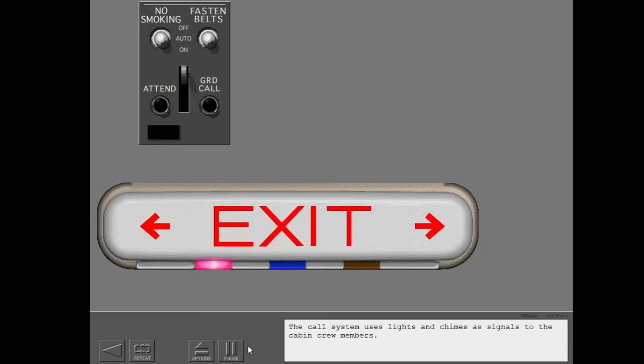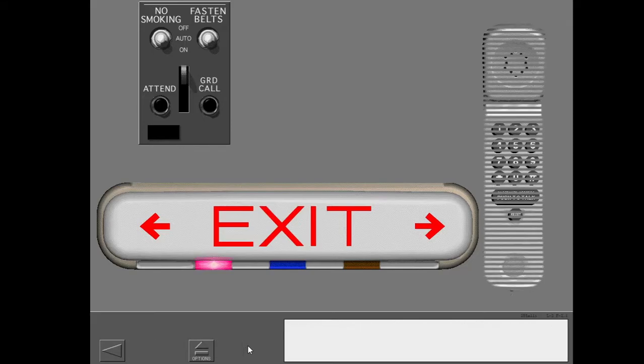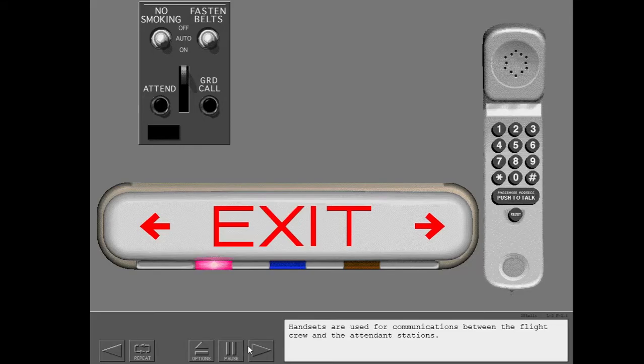The call system uses lights and chimes as signals to the cabin crew members. Handsets are used for communications between the flight crew and the attendant stations.